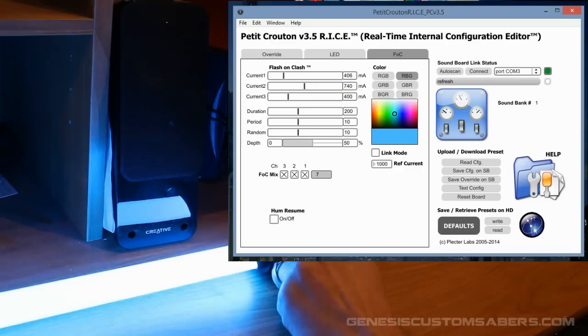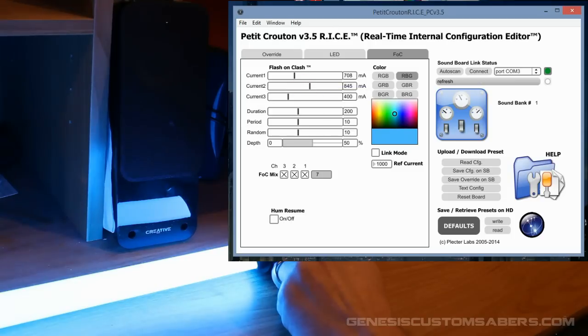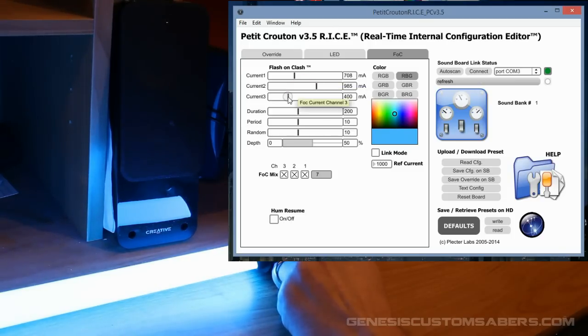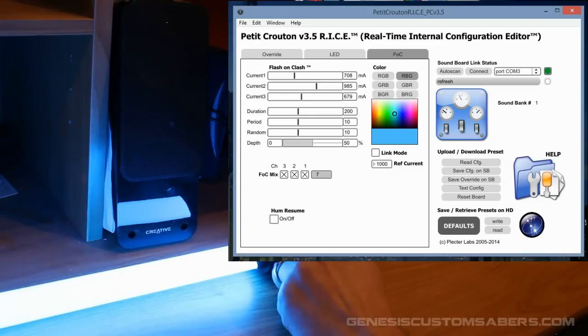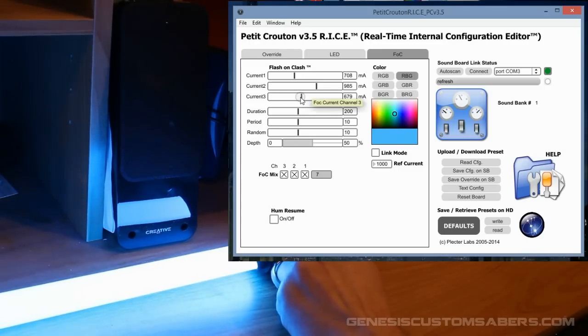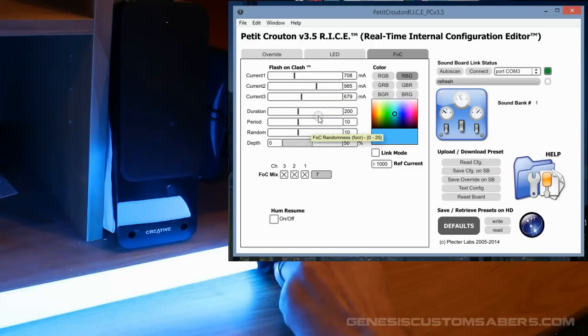So I want to do Flash on Clash. Current 1, I'm going to give it some juice. Current 2, I'm going to give it pretty much max juice. And then current 3, which is red, I want to go right up to about 700. Now I get a much brighter, more impressive Flash on Clash. I want to save that.